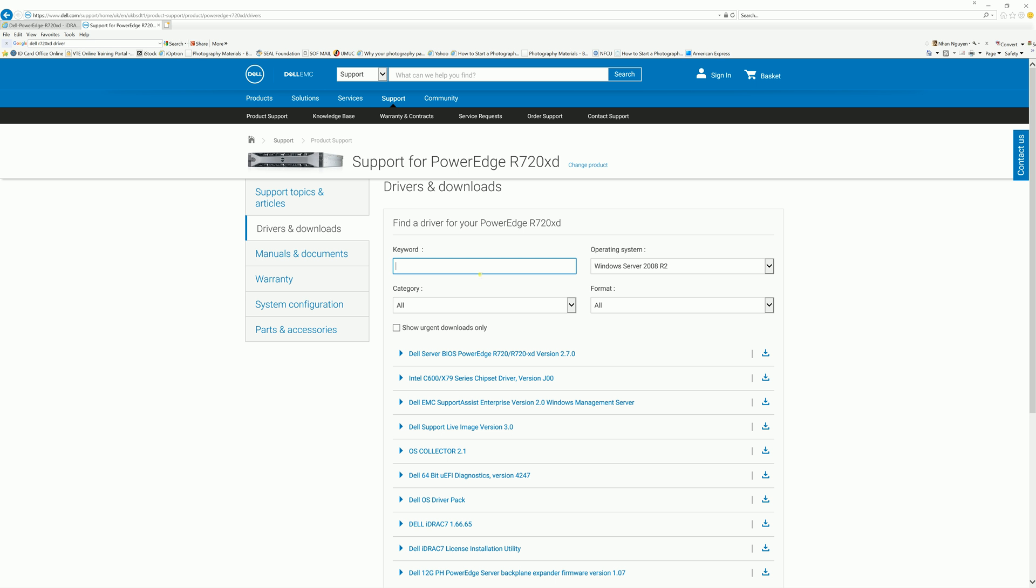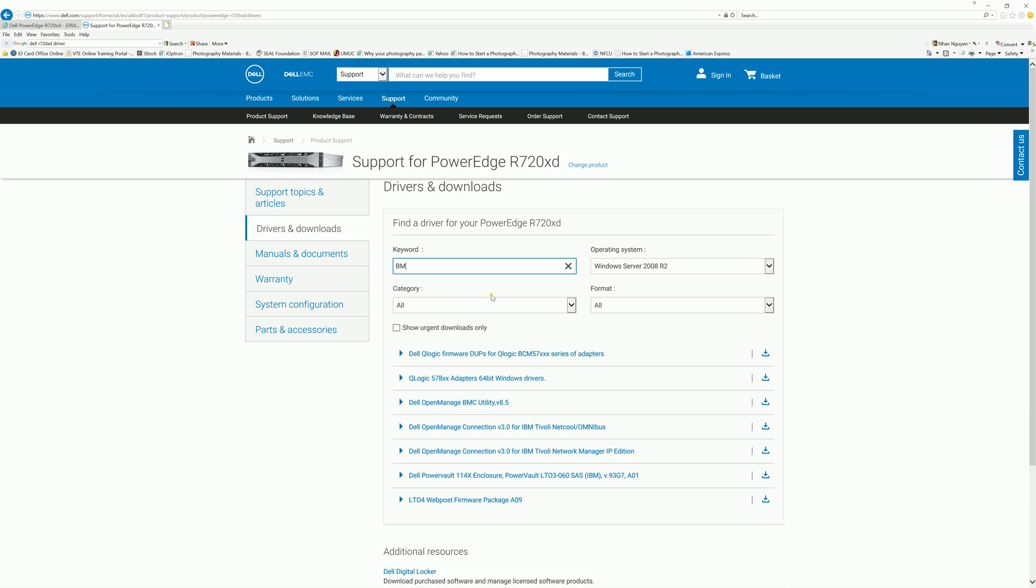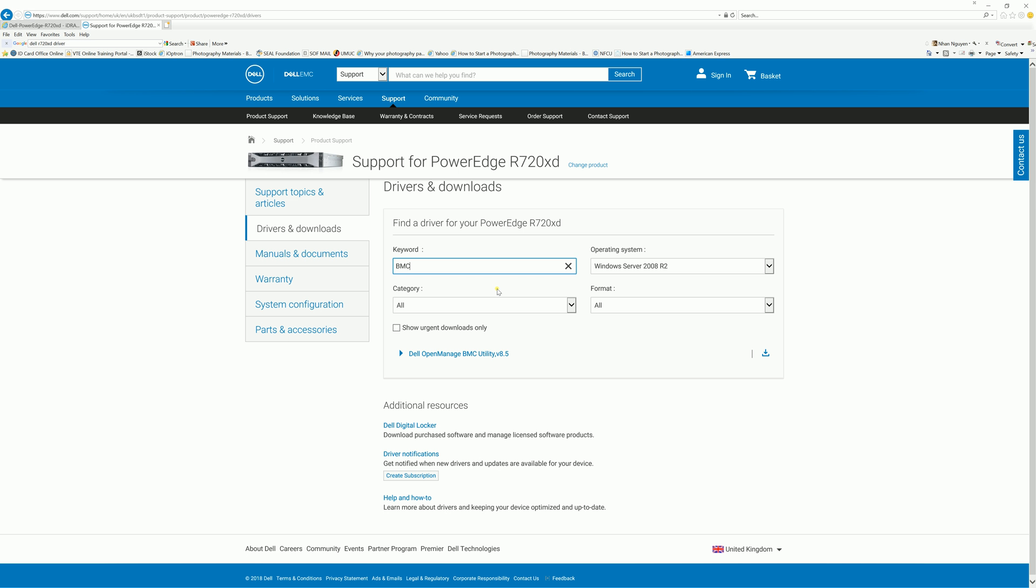And the keyword we're going to look for is BMC, Bravo Mike Charlie. And that's the Dell OpenManage BMC Utility version 845. Go ahead and hit download.